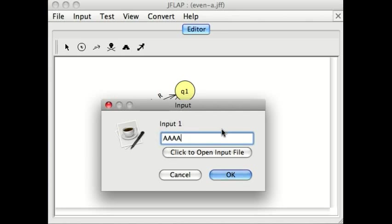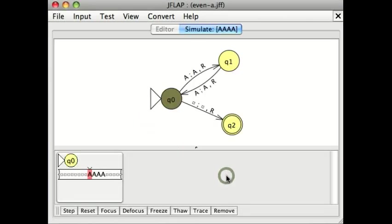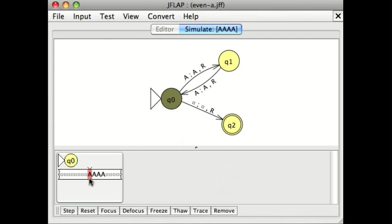So what we should see at the end is that the machine says yes, this is a string with an even number of characters. We begin in the initial state with the tape focused on the first character of the input string.